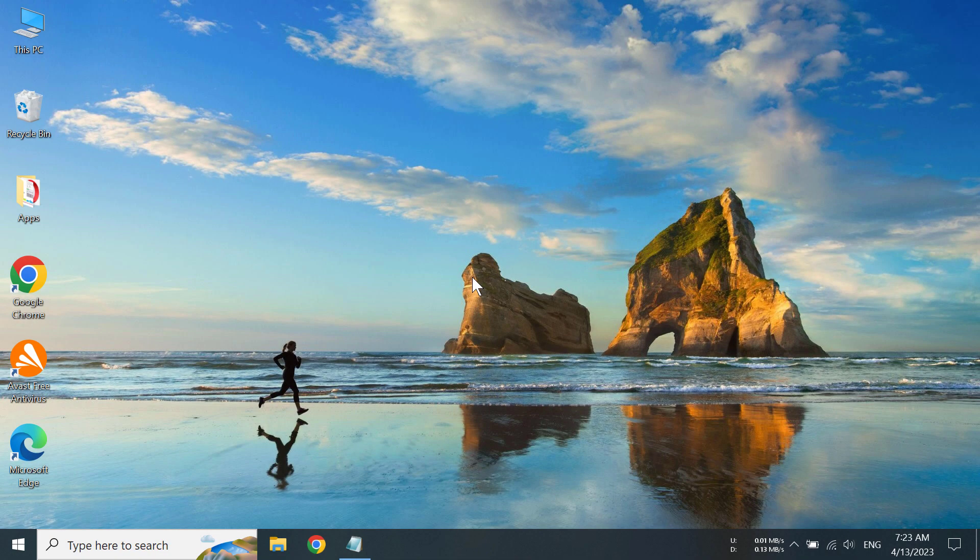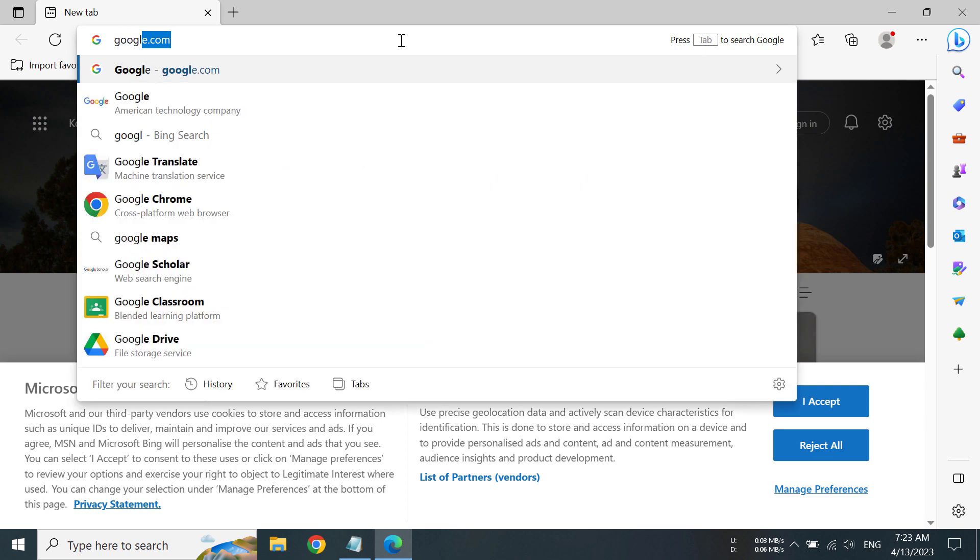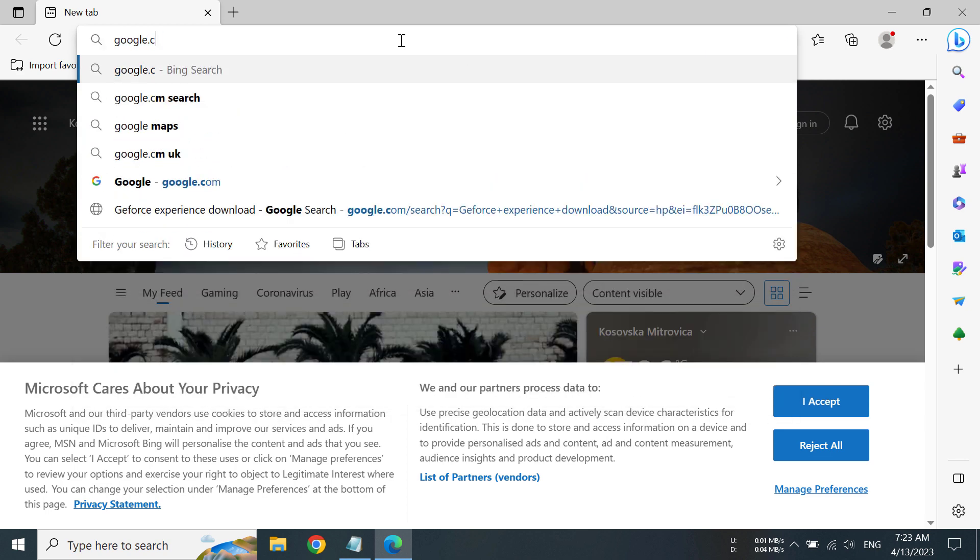Hi everyone, today I'm going to show you how to download and install NVIDIA GeForce Experience on Windows 10. First of all, we have to open our browser and go to google.com.